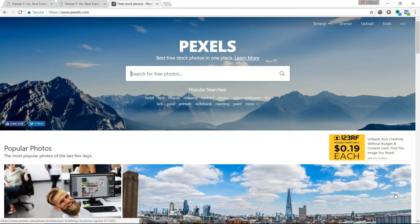Before we get to my first pick, let me ask you a question: why free images? Because images can transform your real estate website and elevate your professional image immediately. Make sure to stay tuned because I want to show you an actual before and after effect.